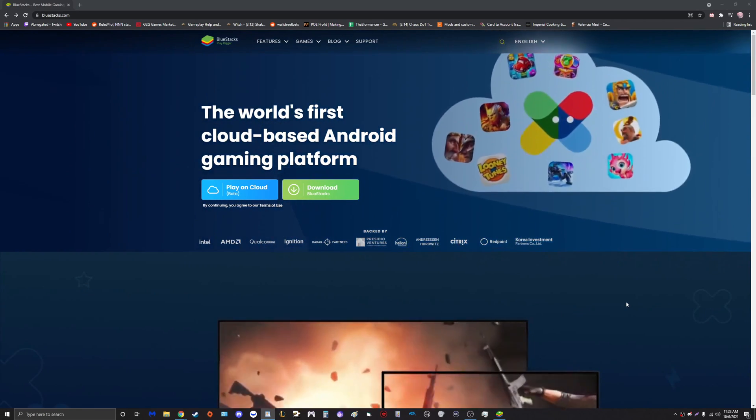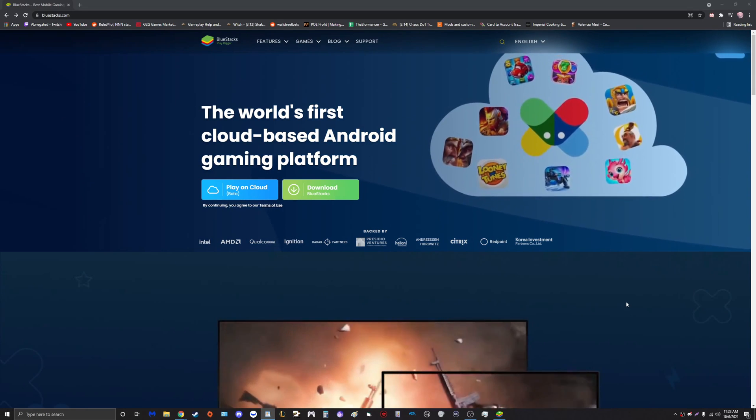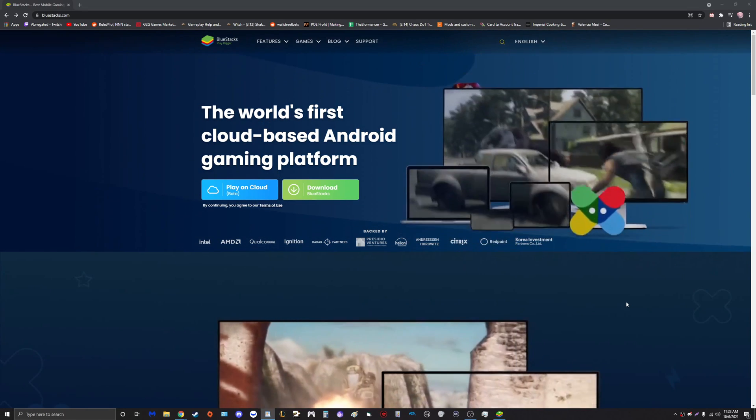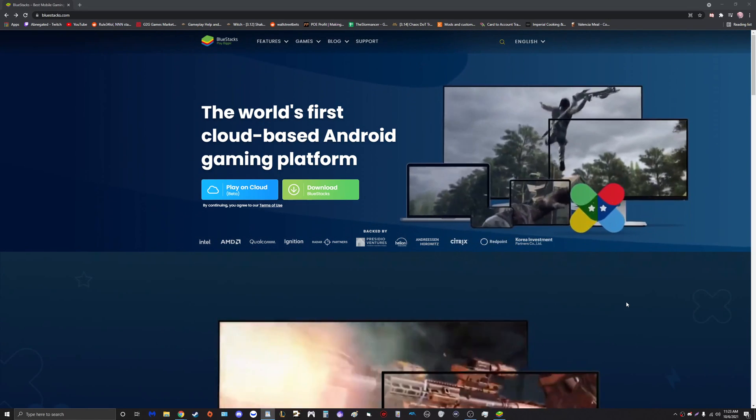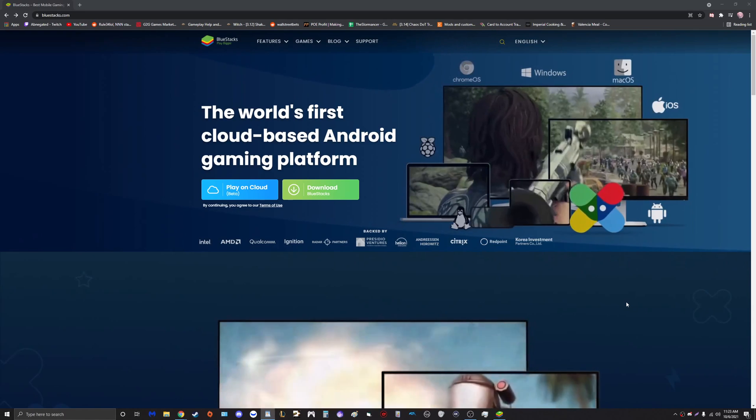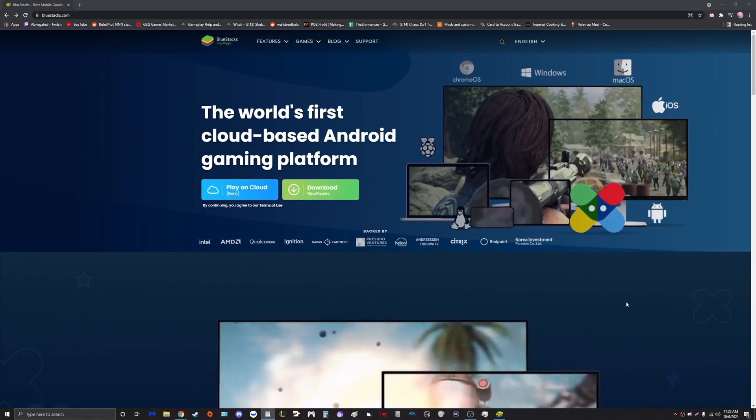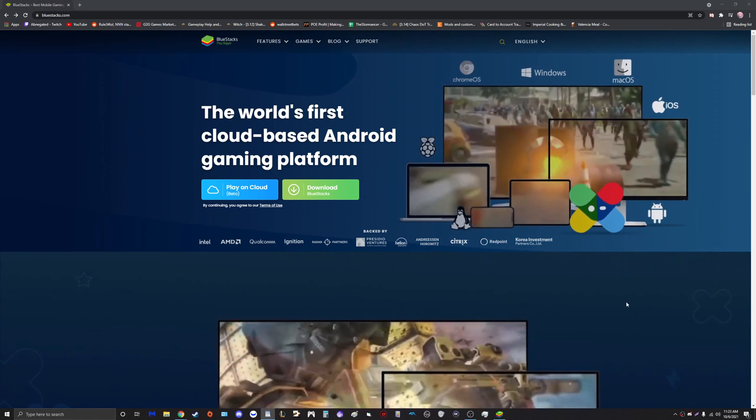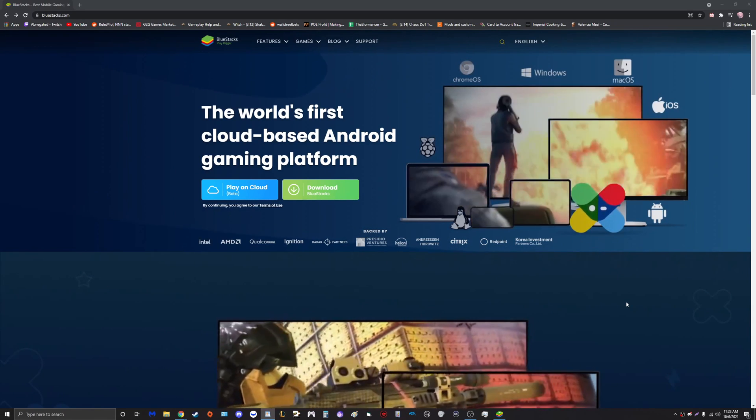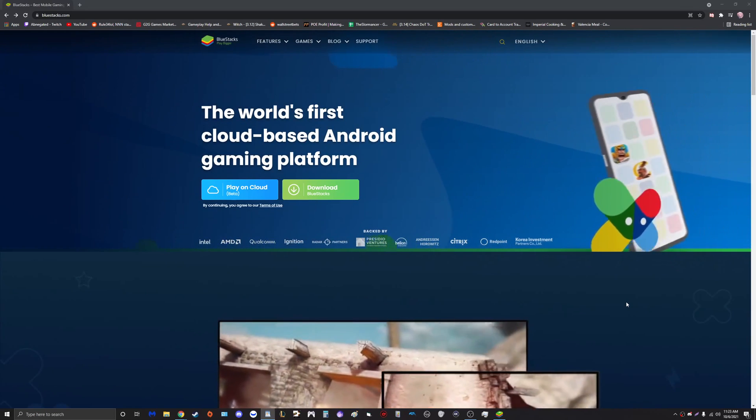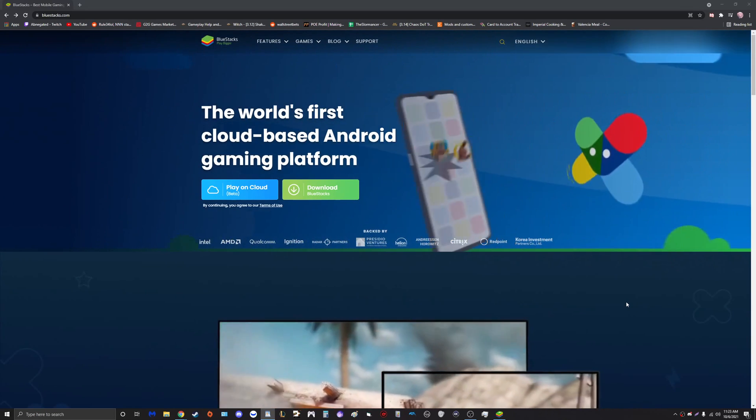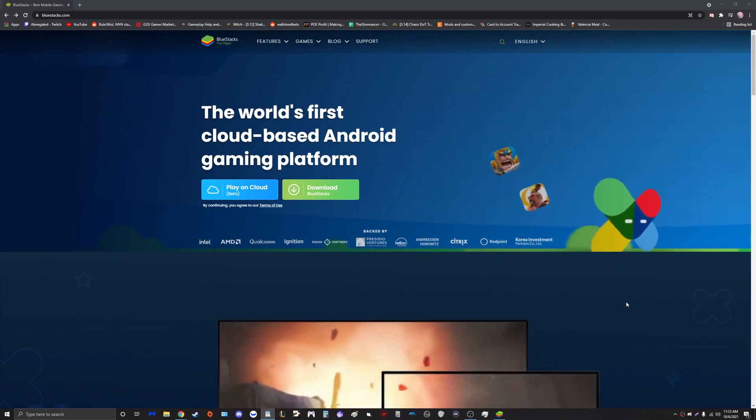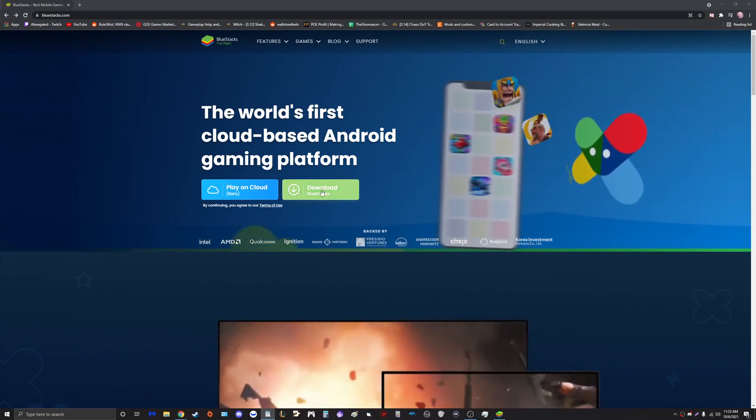Now guys, thankfully BlueStacks has finally answered our prayers and they've added a brand new version of BlueStacks 5 that completely remedies all the issues I spoke about in my previous video, which is now outdated.